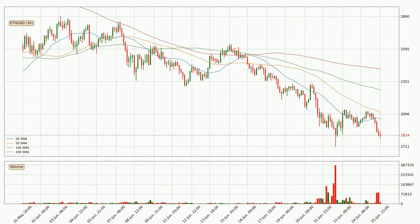Moving to the three-hourly simple moving averages, the current price is below all simple moving averages for this time interval, which looks bearish. It is worth watching if the closest SMA — the 20 SMA — will play as resistance, or if the price will break it to the upside above the current price of around 1959.